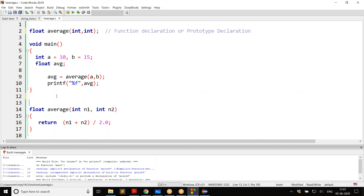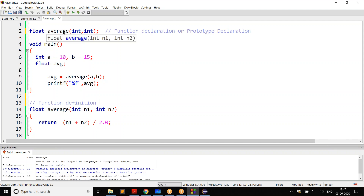And this is called function definition. Declaration is just informing about the function parameters and return type. Definition is where you write the body. Especially when the definition comes after the call to the function, you always need to declare the function — at least it's a good practice, if not mandatory every time.